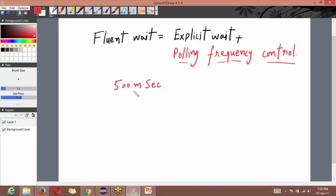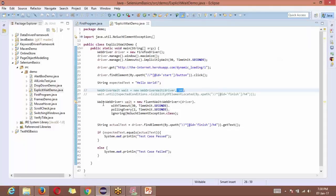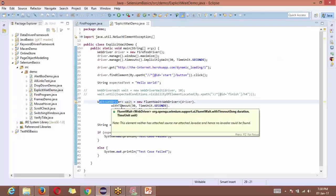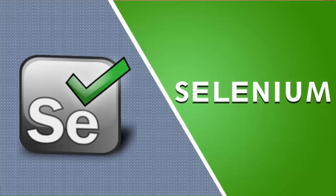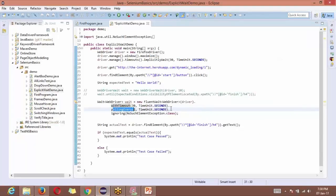You cannot change the polling timer in implicit wait or explicit wait, but in fluent wait you can. You specify 'pollingEvery' to control how often Selenium checks whether the element has appeared. So instead of checking every 500 milliseconds, you can set it to check every two seconds. This polling frequency control is what sets fluent wait apart from the other two waits.